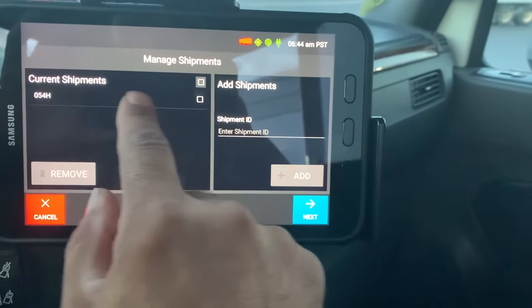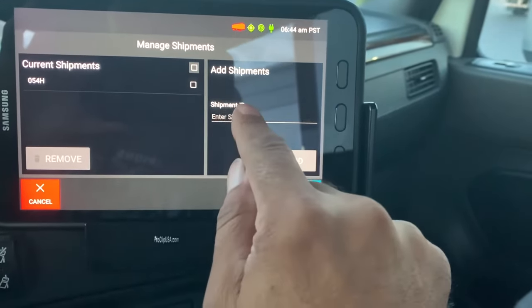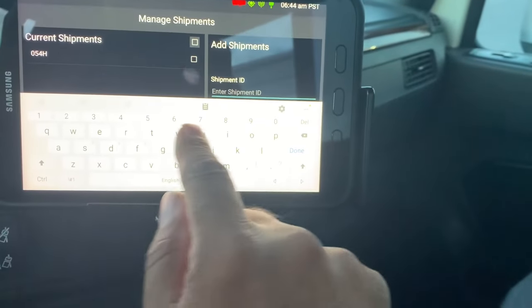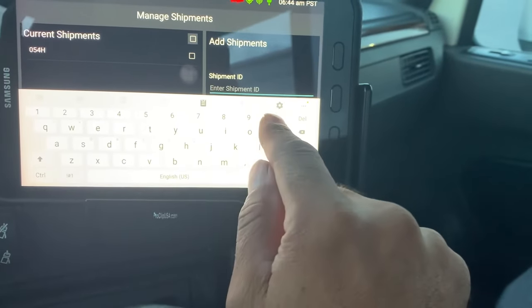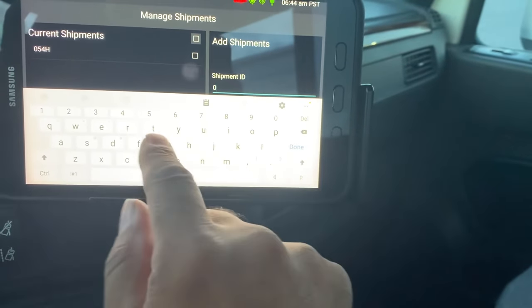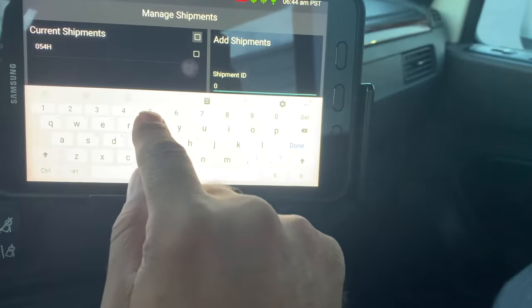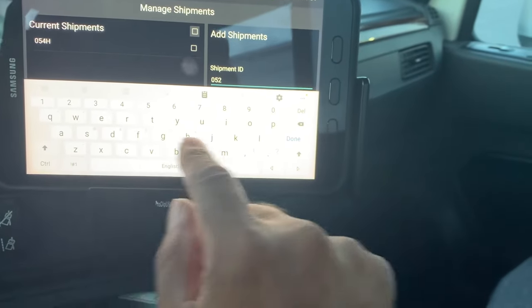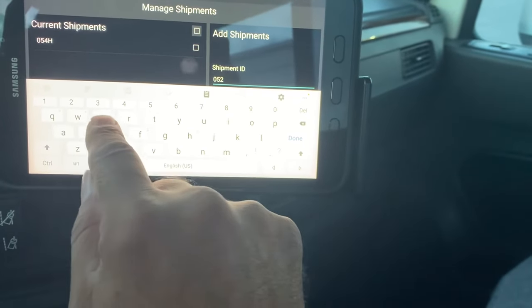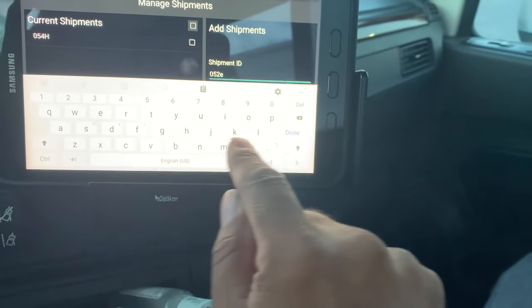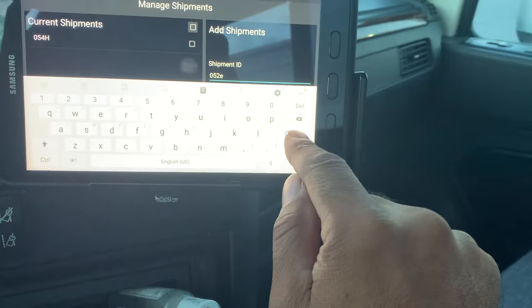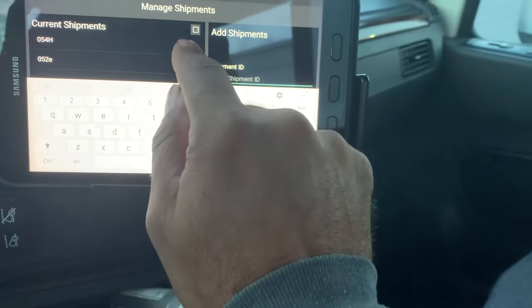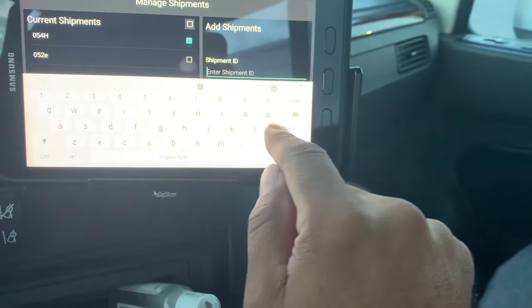I'm not gonna be doing this route so I'm gonna remove this. My route is gonna be zero five two E — that's my Friday route. Done, and then I'm gonna remove this one.